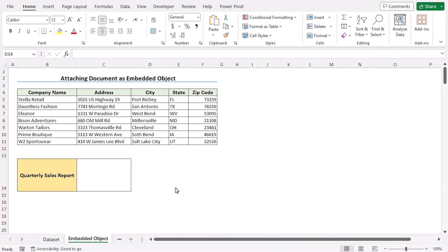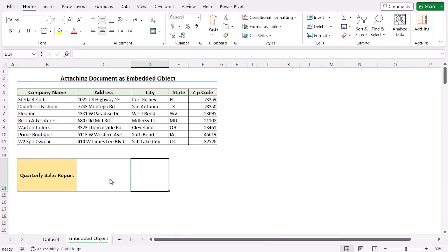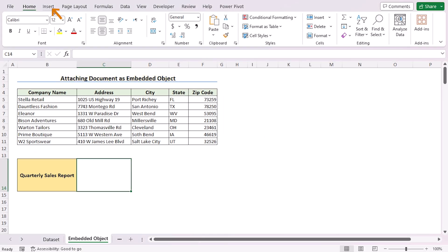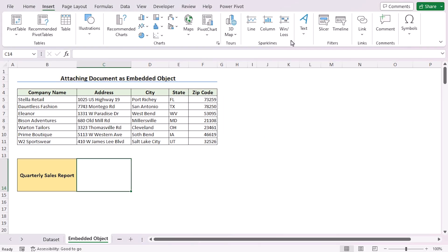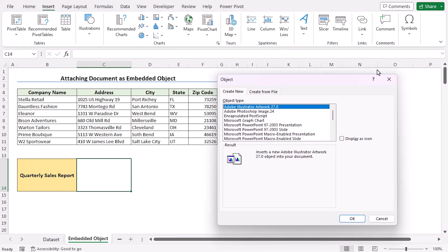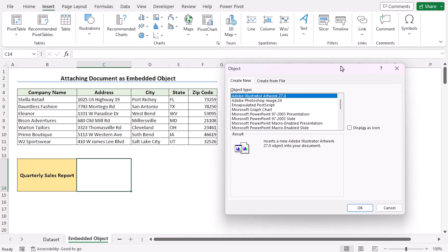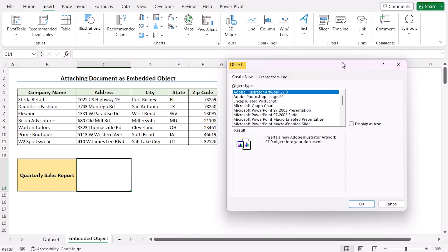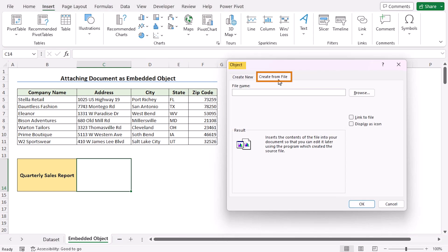In our first method, we'll be attaching a document as an embedded object. To do that, first, we'll select the C14 cell, go to the Insert tab. In the text group, we'll select Object to open the object dialog box. Go to Create from File as we want to attach a document here.